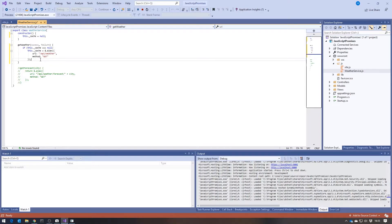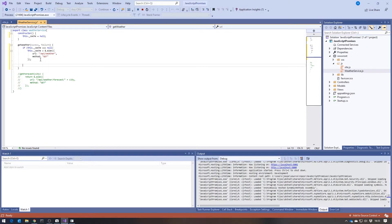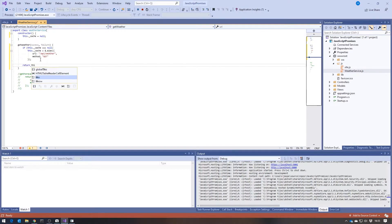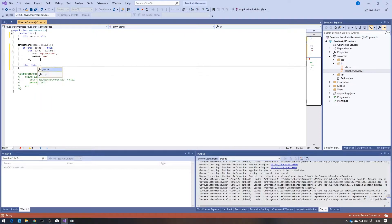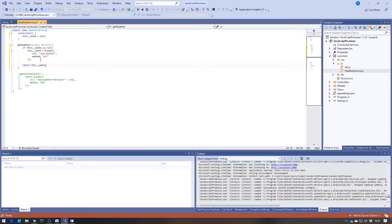So we're not, as I say, caching the data, we are caching the promise. And then we simply return that promise.